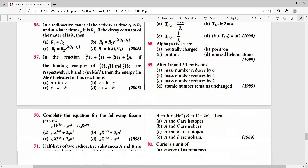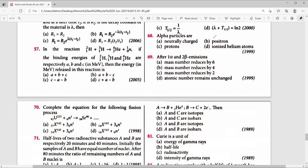Question 69: After 1 alpha and 2 beta emissions — 1 alpha reduces mass number by 4 and atomic number by 2; 2 beta emissions increase atomic number by 2 so atomic number remains unchanged. Both options B and D are correct.